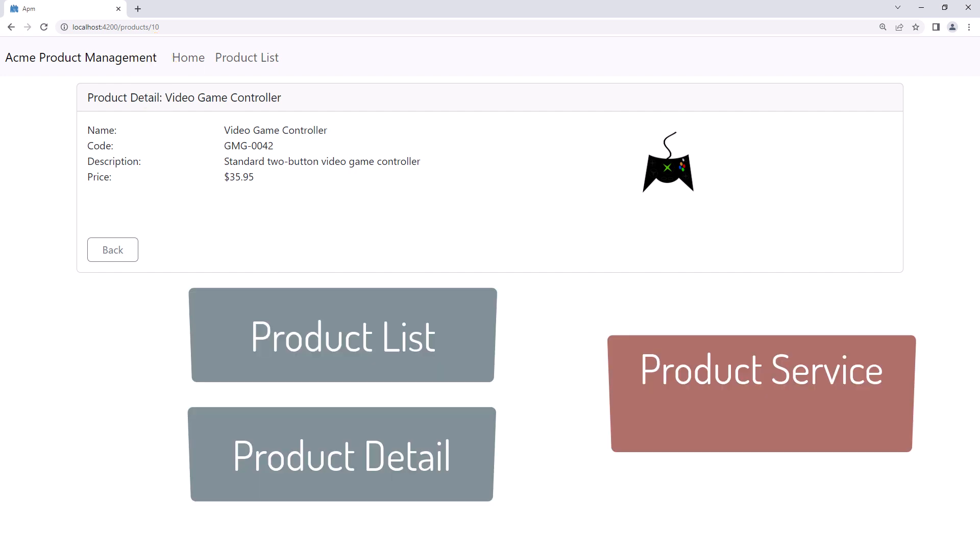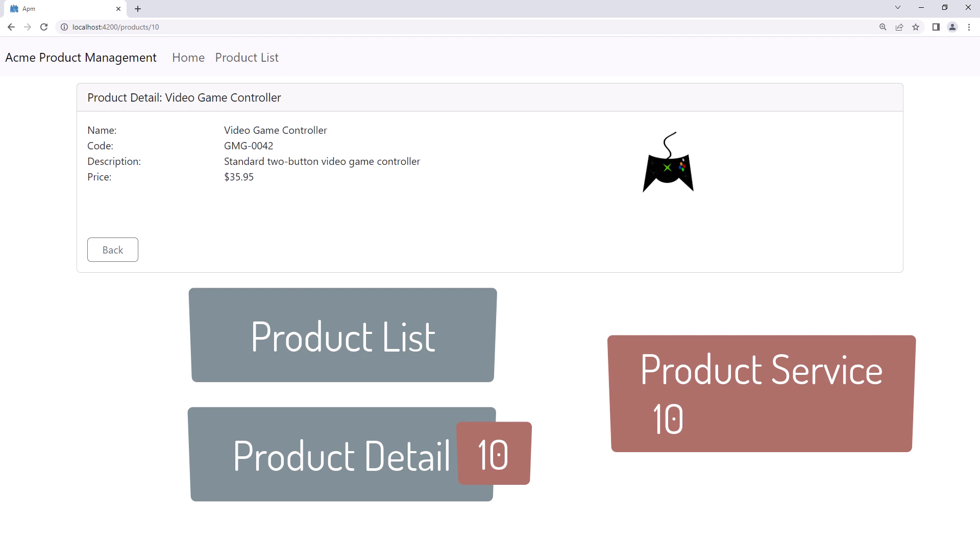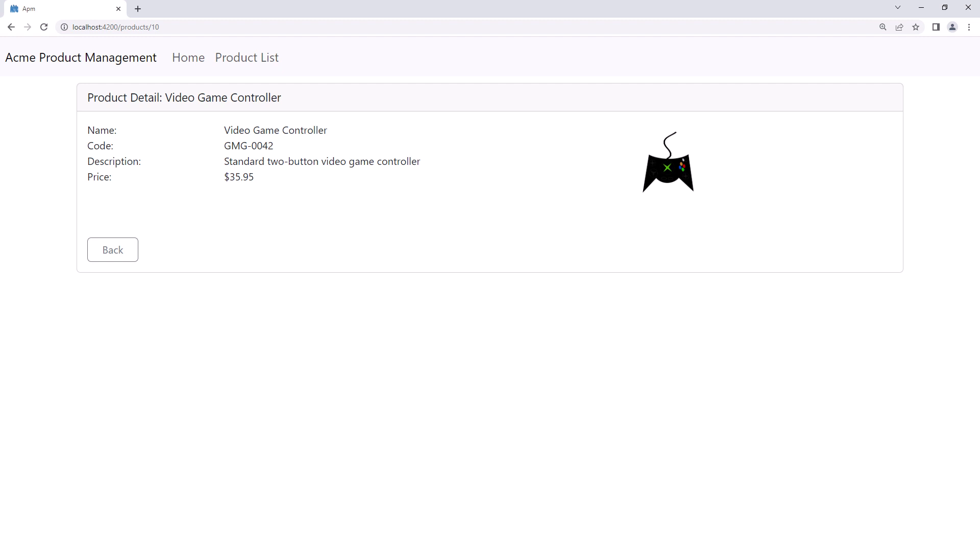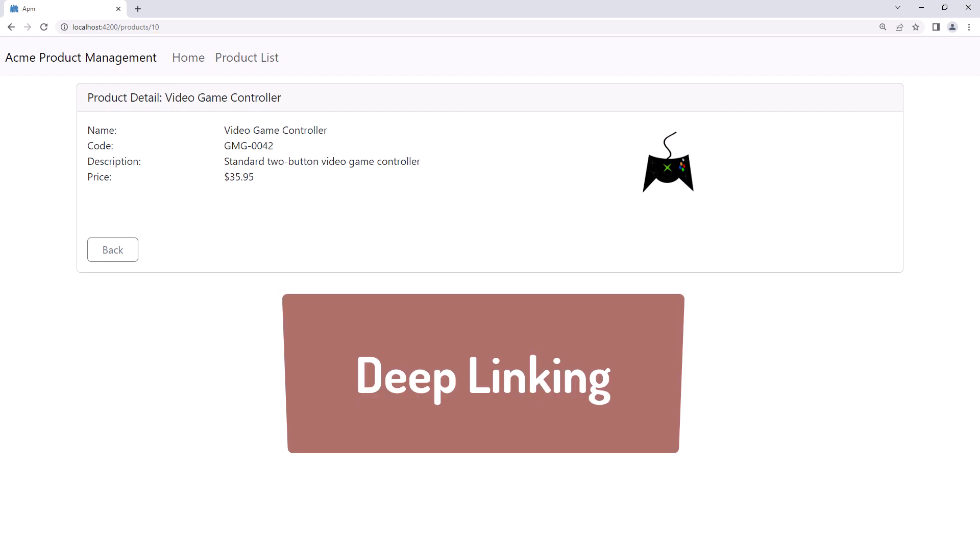Couldn't the product list component store the ID in a property of a service? Then the product detail component could read that ID from the service instead of from the route. One key reason is that by appending the ID to the URL, we get deep linking. Deep linking allows the user to save or share the URL. Then use that URL to automatically directly link to a specific product.